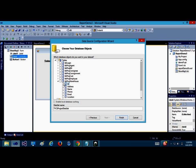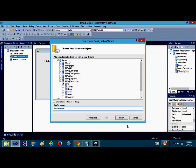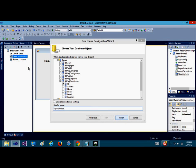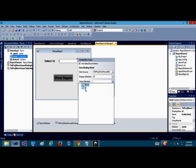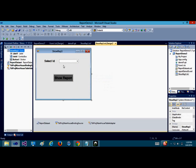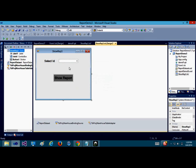I want the ID value from this table to be inside the combo box, so I need an ID only. I can change this dataset name like reports dataset. Then click on the display member. It's going to be ID. Value member is going to be ID also. Here we've been successfully able to bind the database value to this combo box.